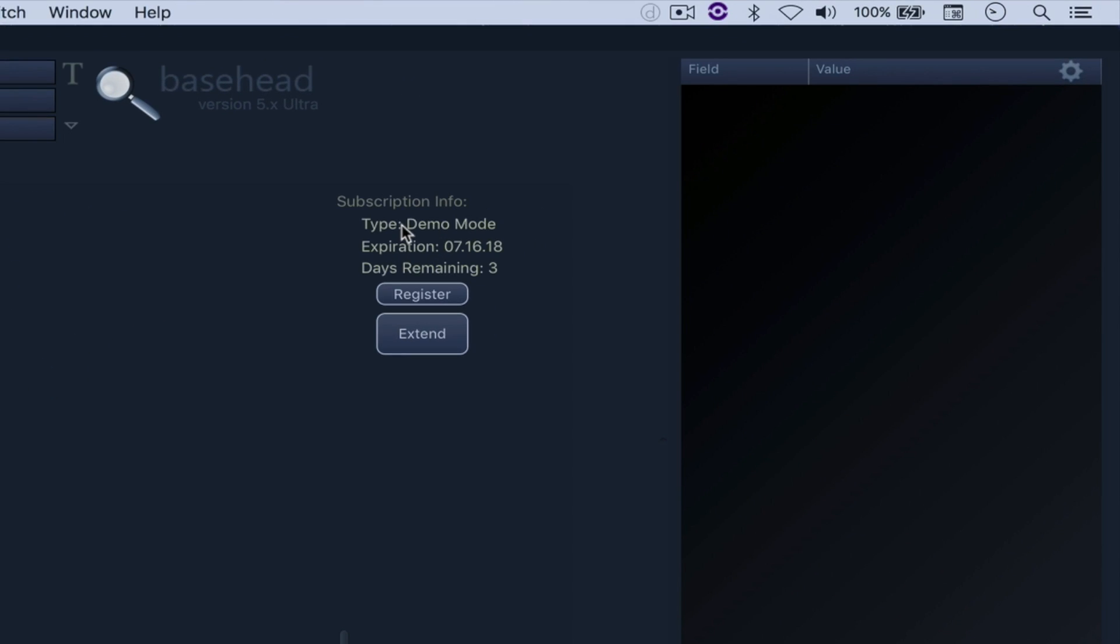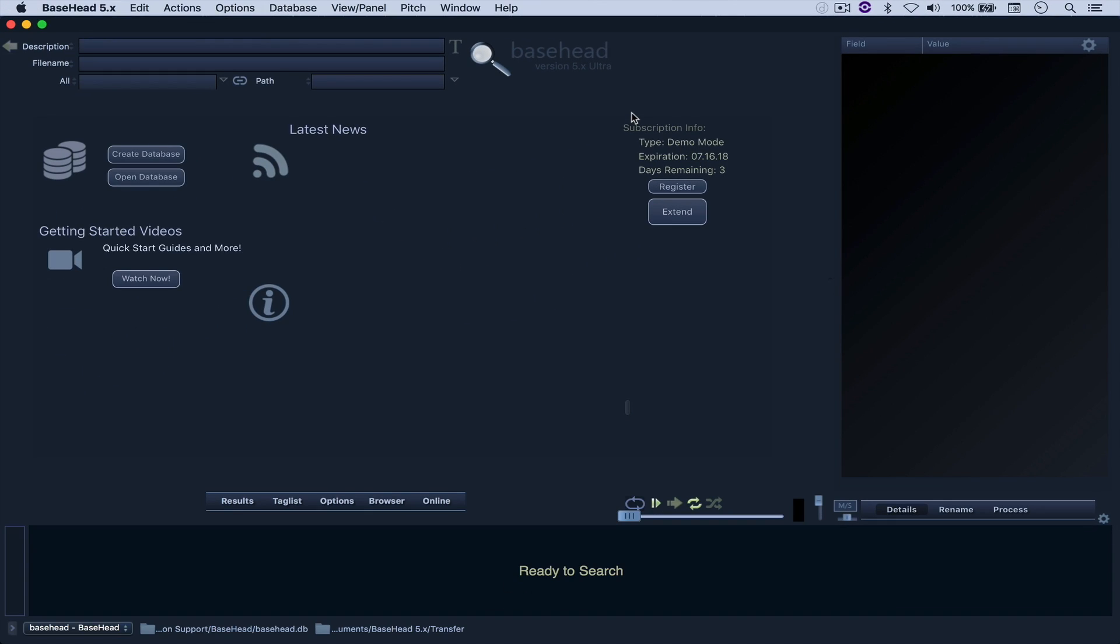So as you can see right here, I'm running the demo mode from version 5, this is a beta for now, so it expires on the 16th of July, but it works and that's all I need. So let's get into it.